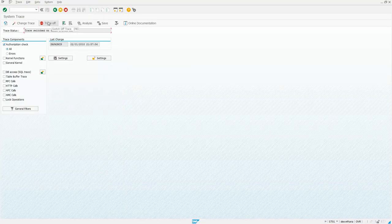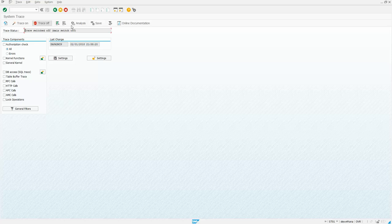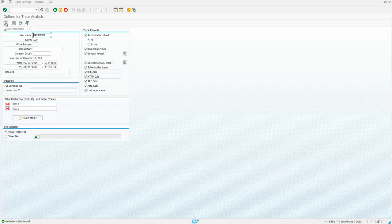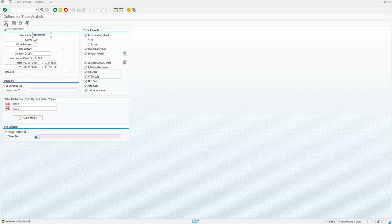Then I'm going to return to ST01 and turn off that trace, and then go to the Analysis and start the reporting and see what we get.